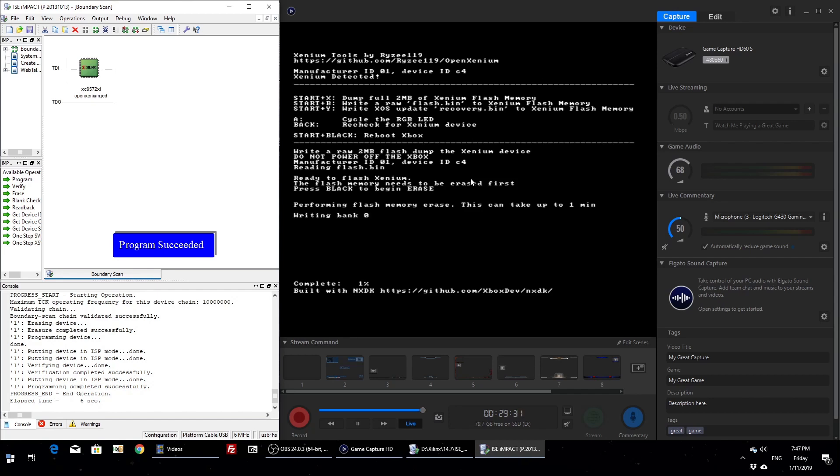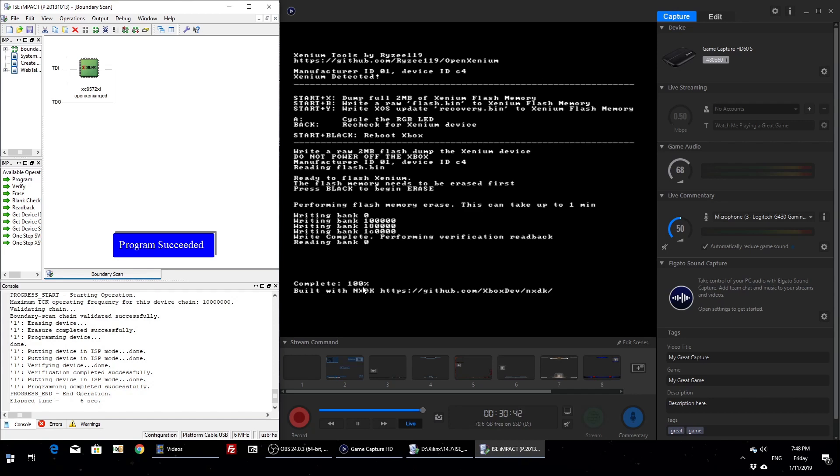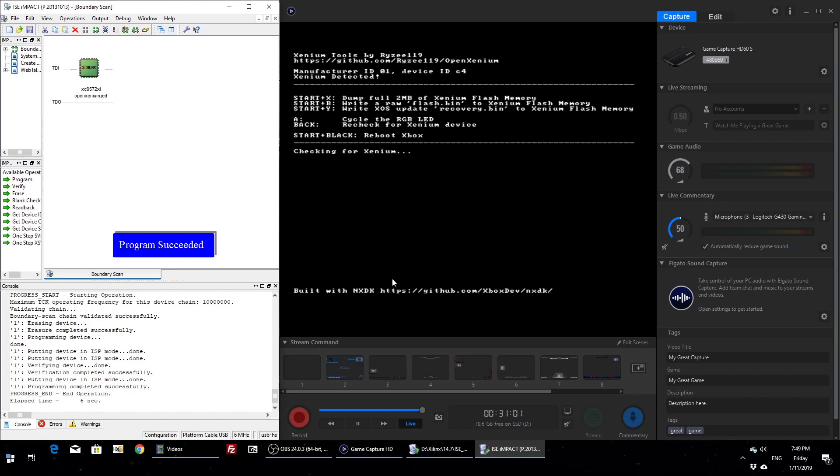Okay, so the erase has completed, it's starting to write now. You can monitor the progress here. Once it's written, it just reads it back, does a verification. Doesn't take too long, and hopefully you get verification successful. If you don't, there's something wrong somewhere in your soldering or the flash chip. Now that it's done, you can press back, go back to main menu. Nothing really left to do here.